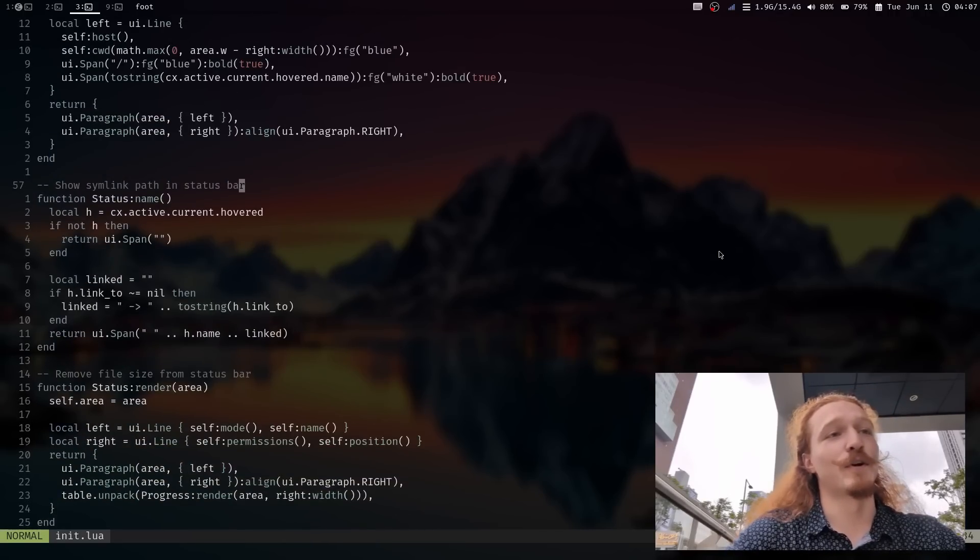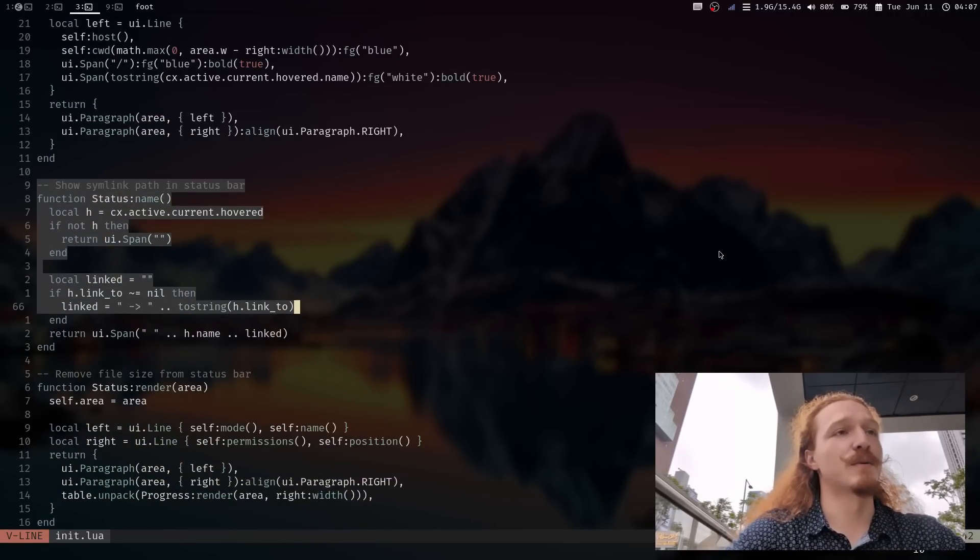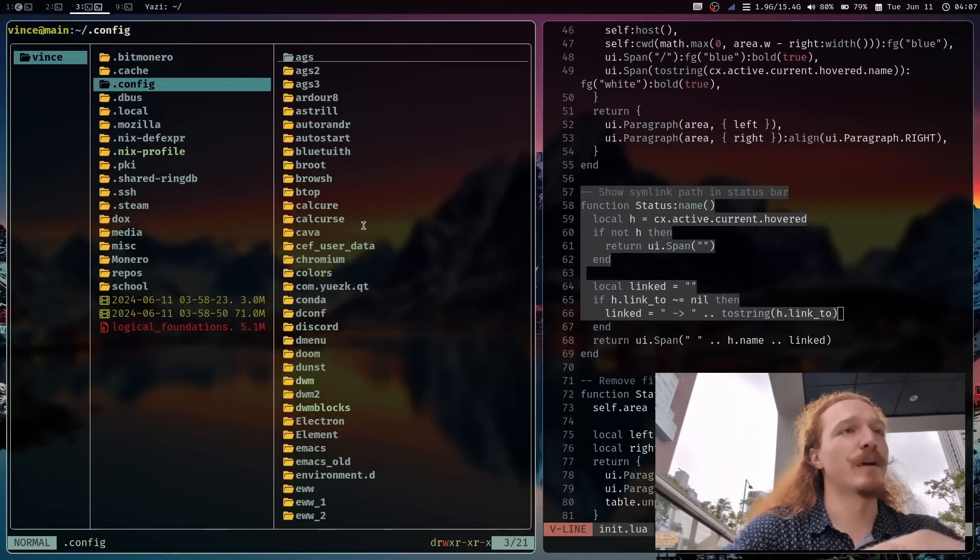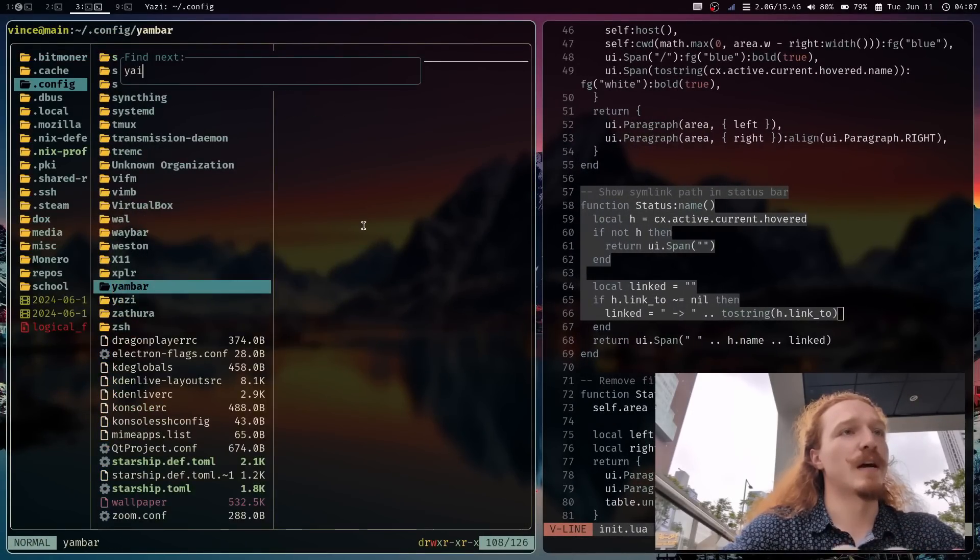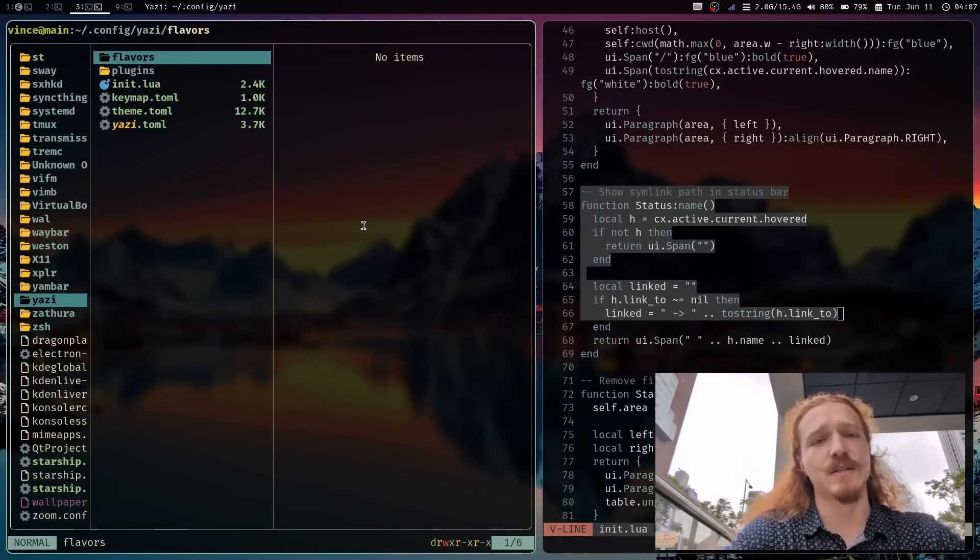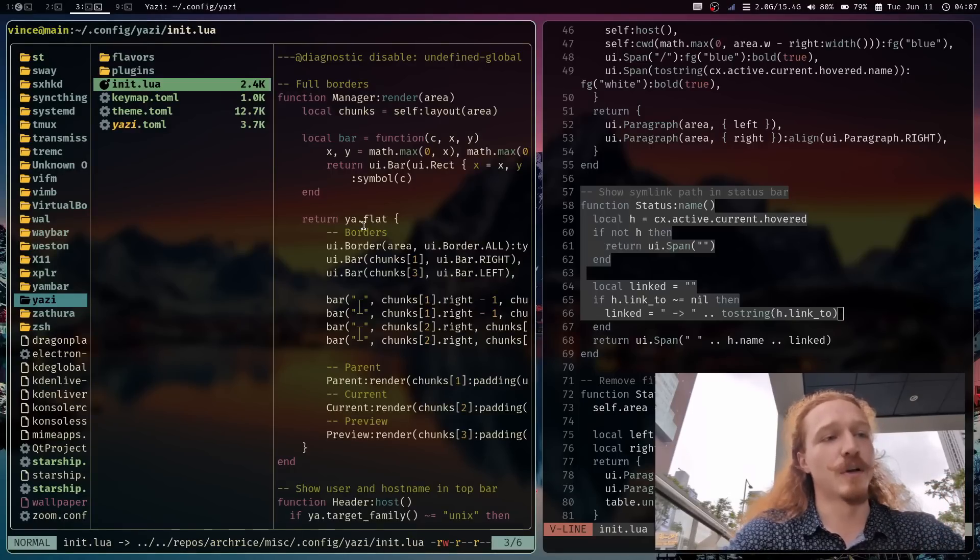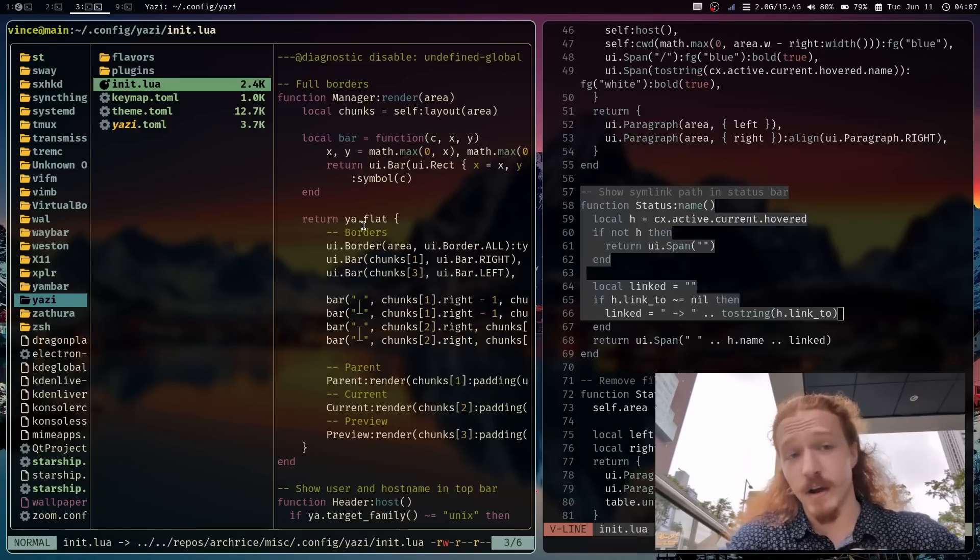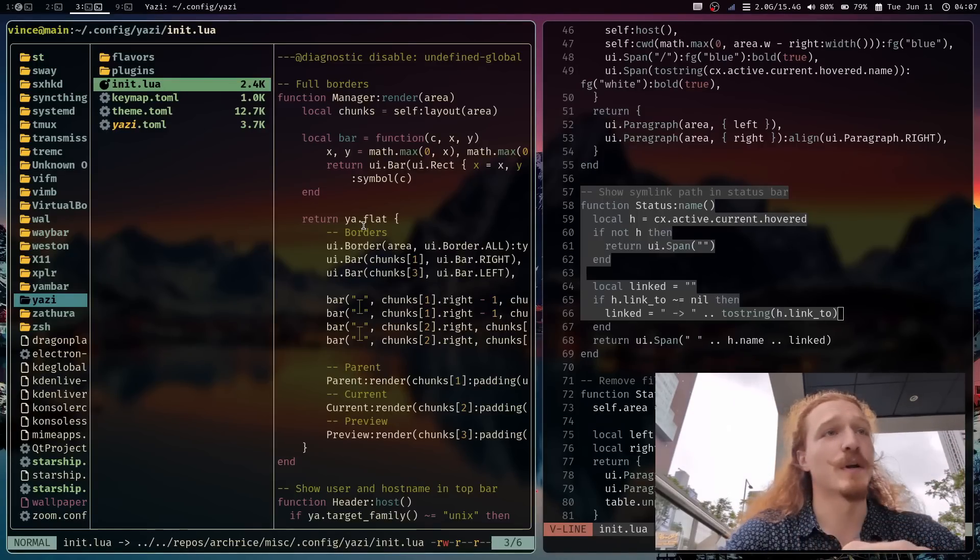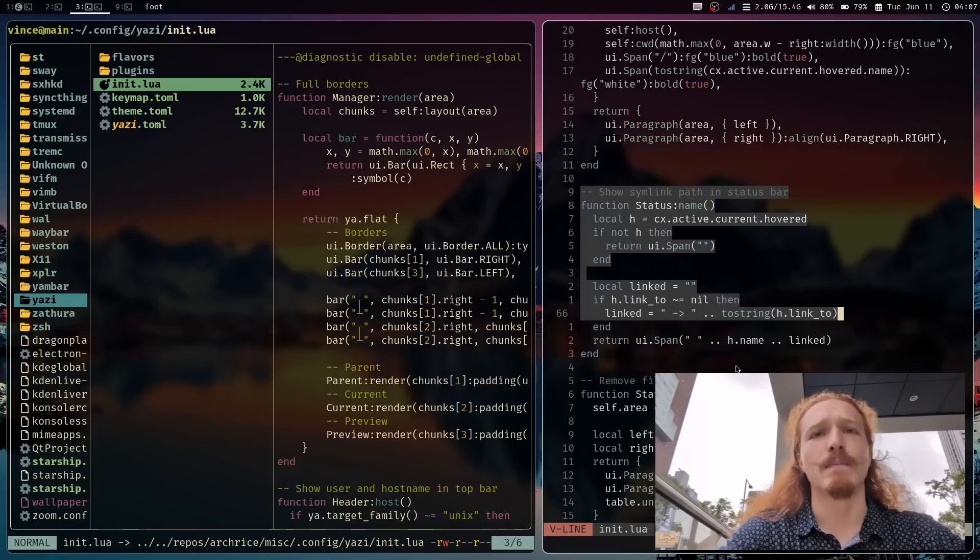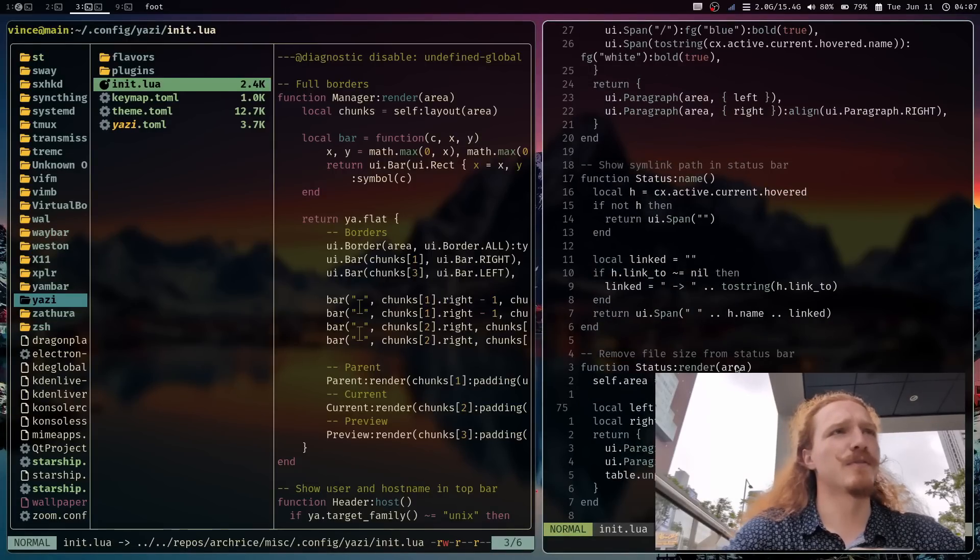Show symlink paths. This is another very cool one to where if I do have any symlinks, like my configuration for Yazi. I use a lot of symlinks because I kind of use it like a symlink farm. If you look on the bottom, you can actually see init.lua and then an arrow pointing to exactly where it goes to. So it's very nice in that way.